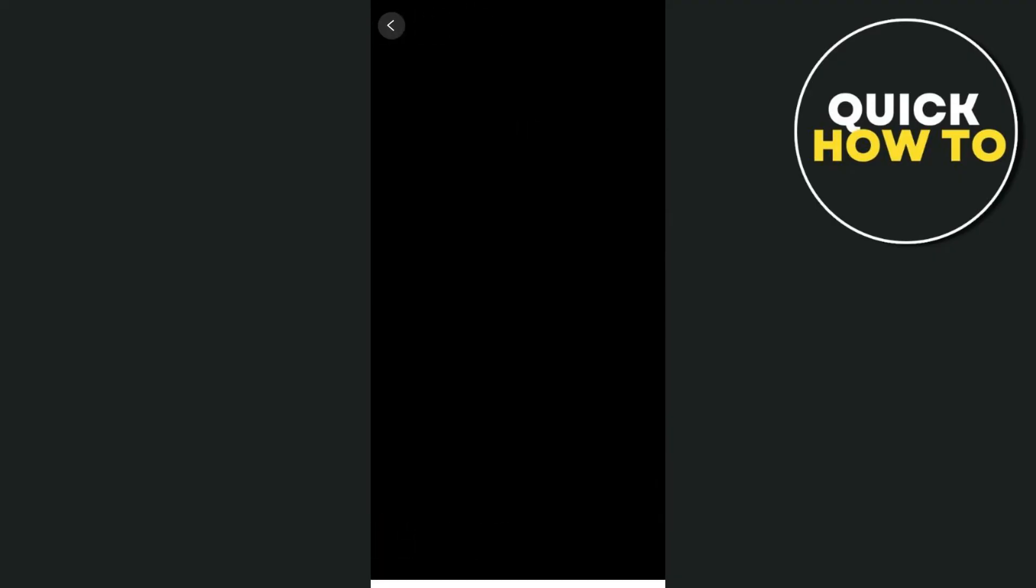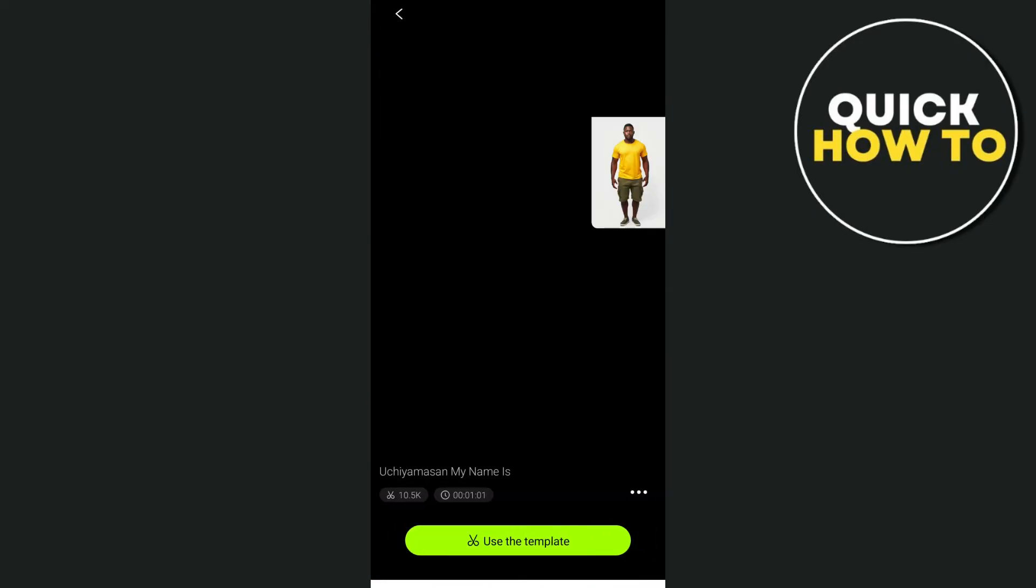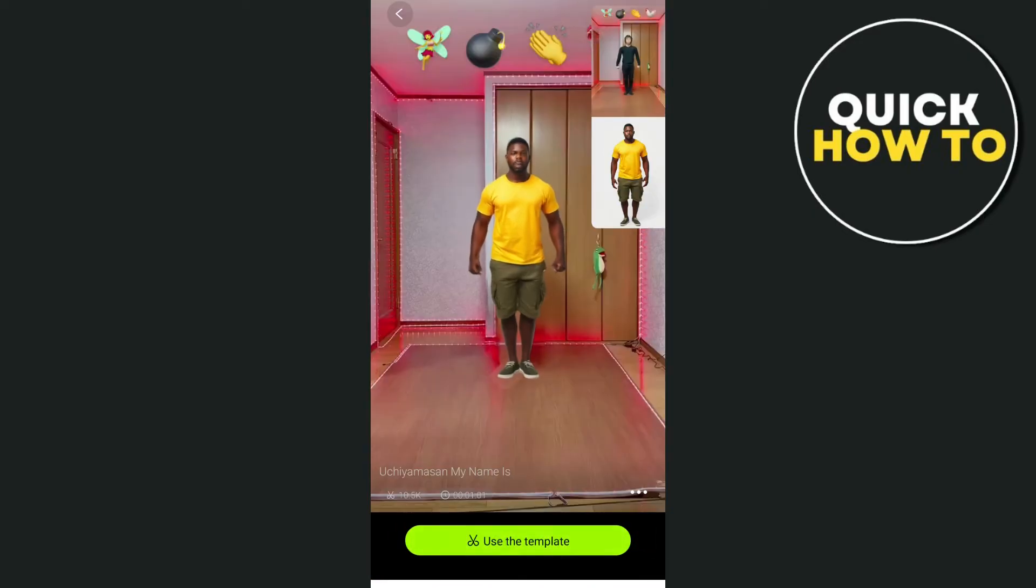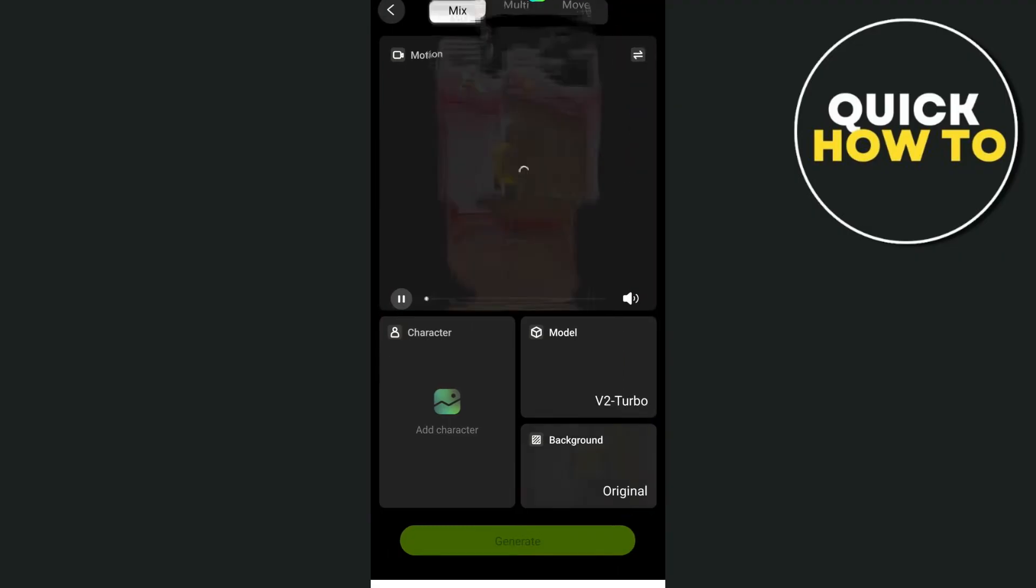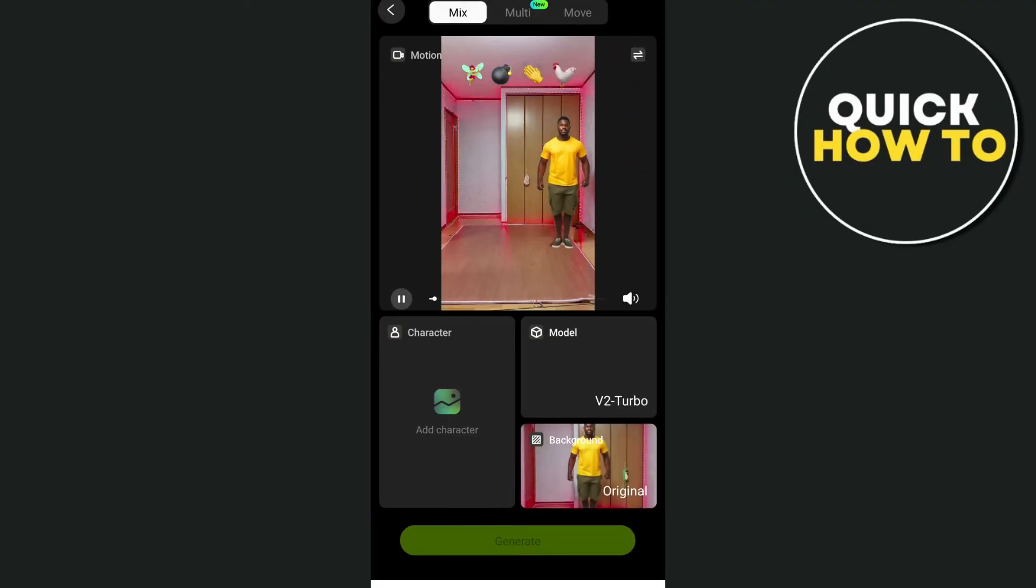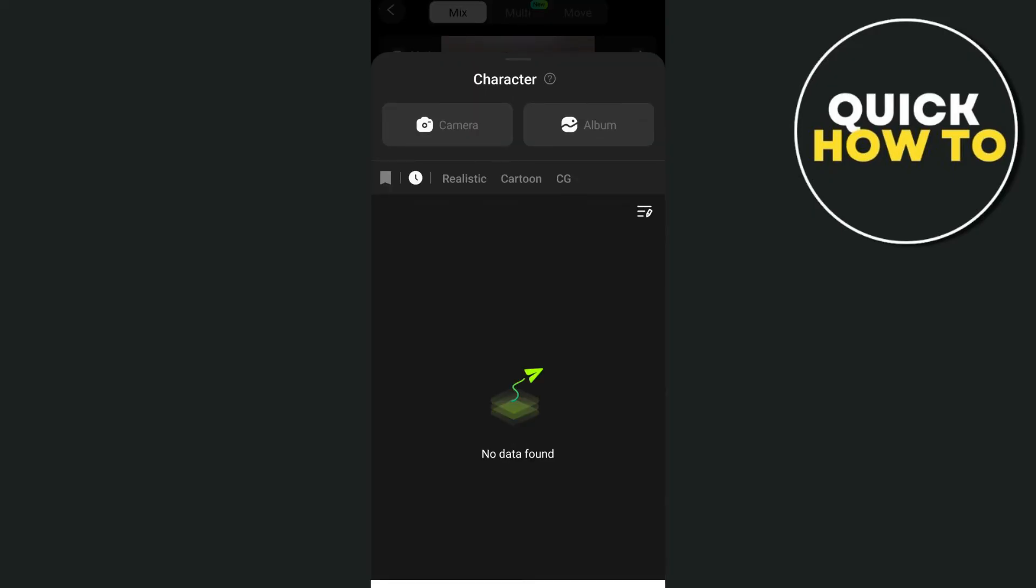So we can tap on the motion to select any templates again. So, for example, this one and then tap on the use template. All right. So as you can see with that, we have the template. Now we can add the character.